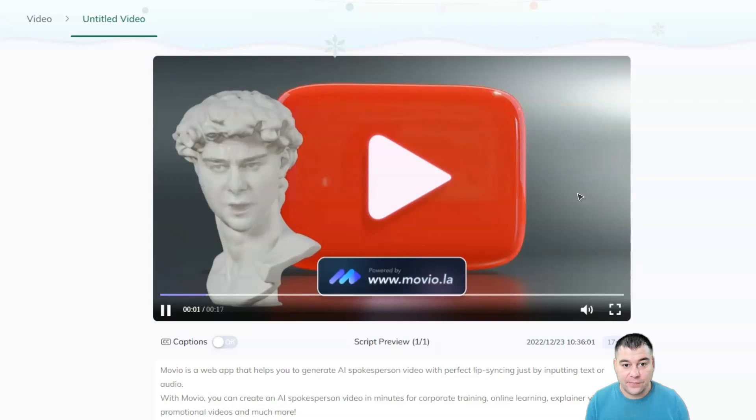Movio is a web app that helps you to generate AI spokesperson video with perfect lip-syncing just by inputting text or audio.